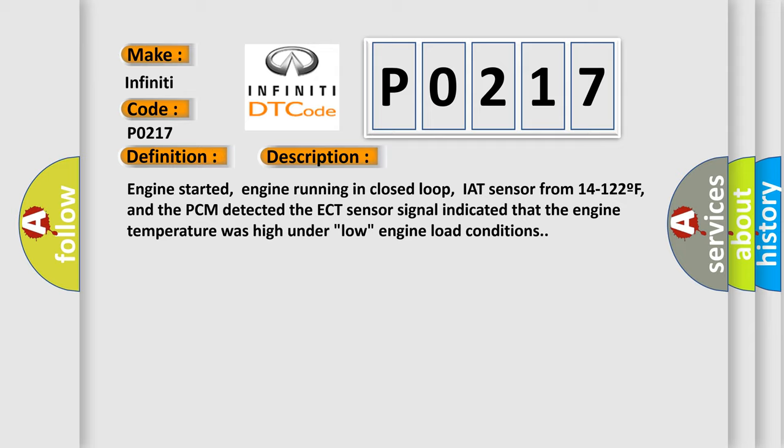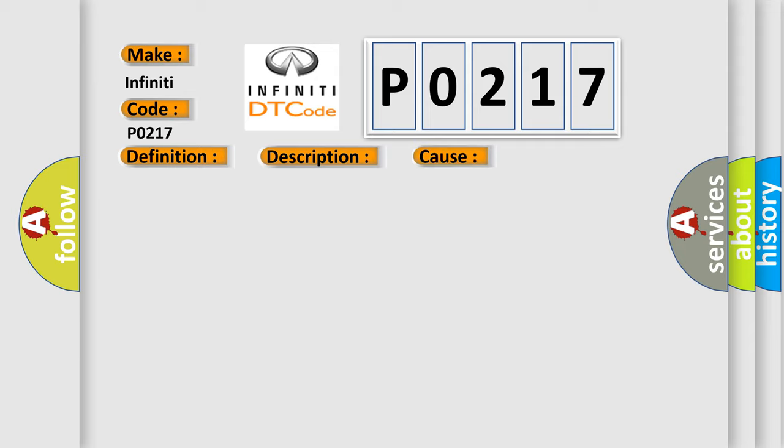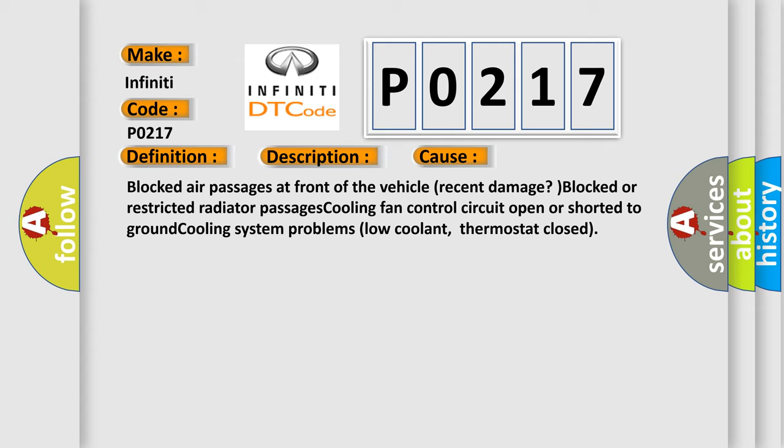This diagnostic error occurs most often in these cases: Blocked air passages at front of the vehicle or recent damage. Blocked or restricted radiator passages, cooling fan control circuit open or shorted to ground, cooling system problems like low coolant, or thermostat closed.